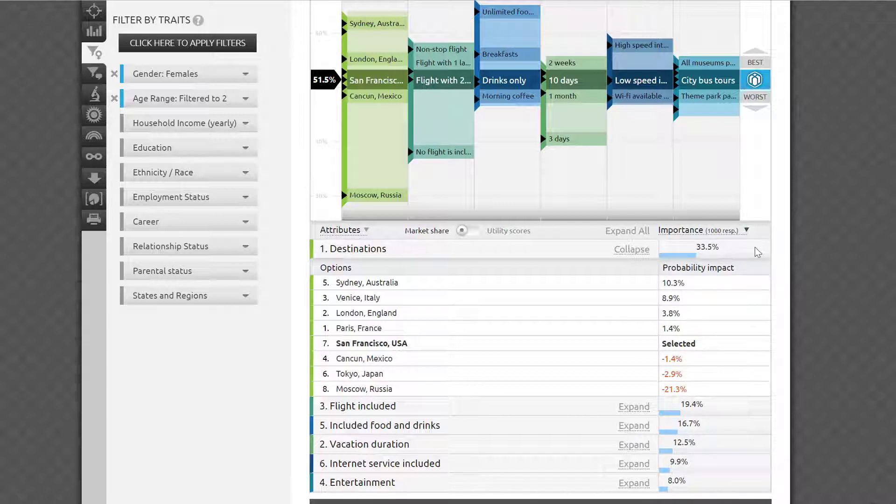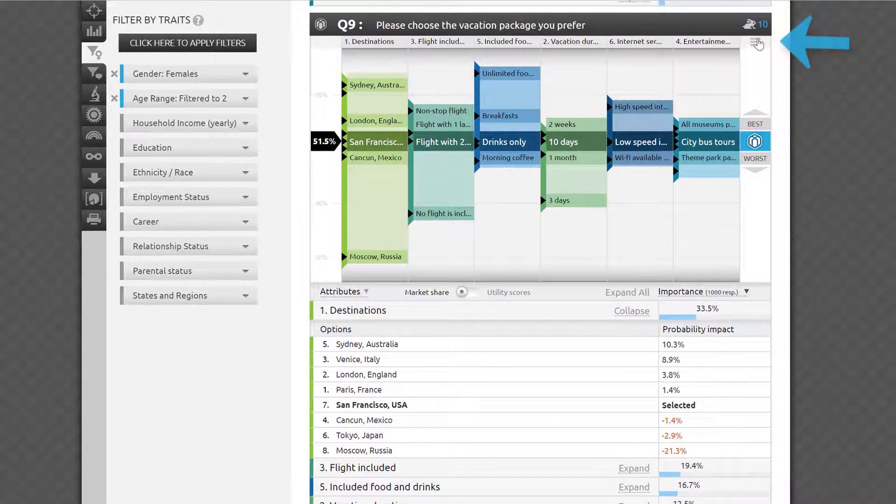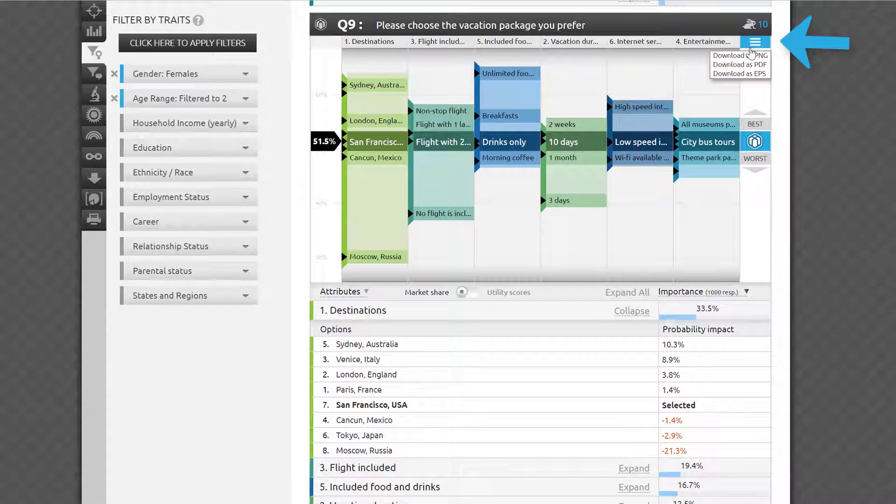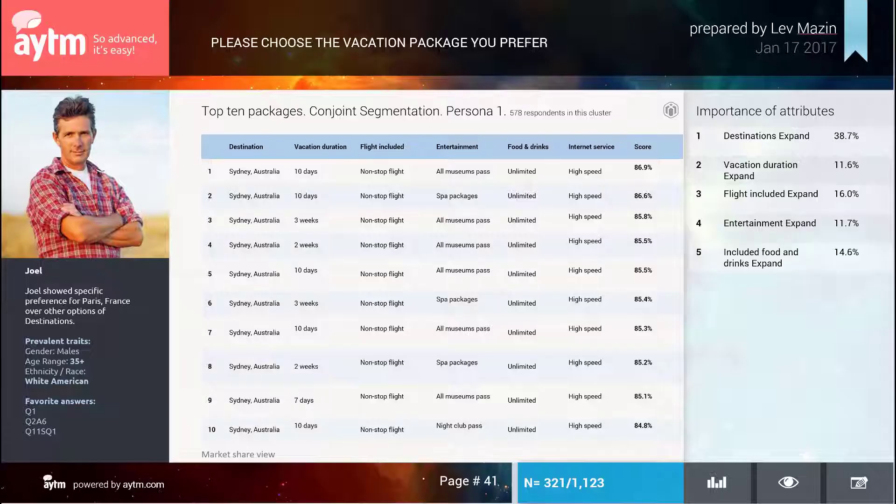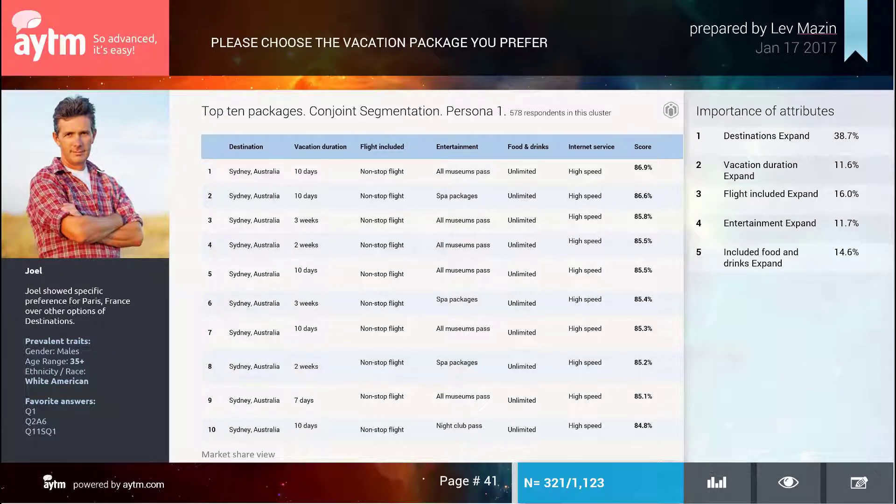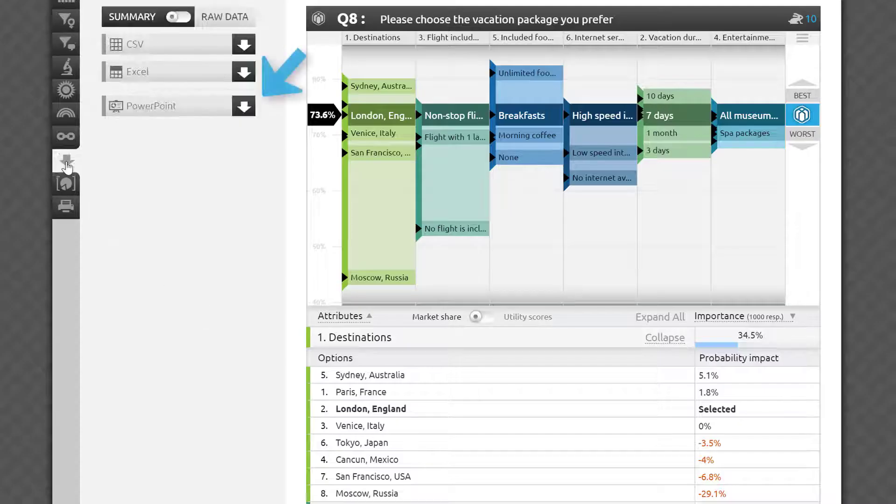You can export the current view of the simulator as an image in PNG, EPS, or PDF format by clicking this icon. You can also get the 10 most desirable packages as a slide in your PowerPoint report by requesting it in the Export section of the sidebar.